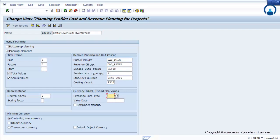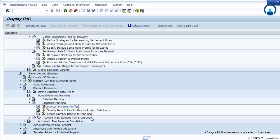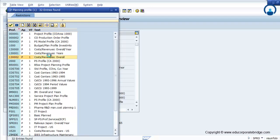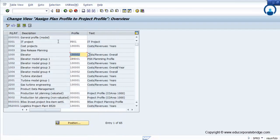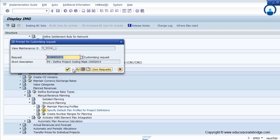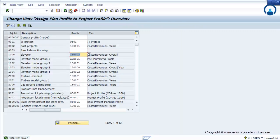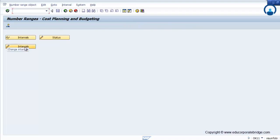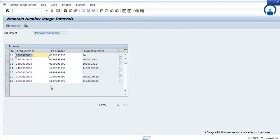You have to maintain the revenue planning profile for the project — select whether it is a project or planning element, what kinds of revenue planning or cost element group you need, what the exchange rate type is, value date, currency for the revenue, and decimal places. After entering all these, save. Then assign the specific revenue planning profile to the project profile. You can also create number ranges for the revenue planning profile, or choose an existing one.